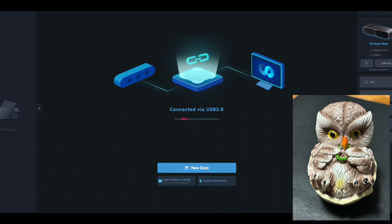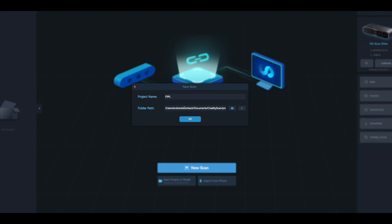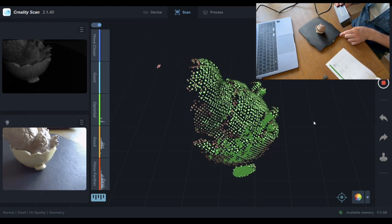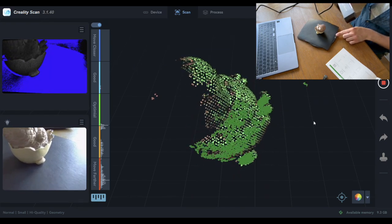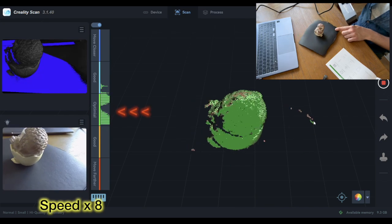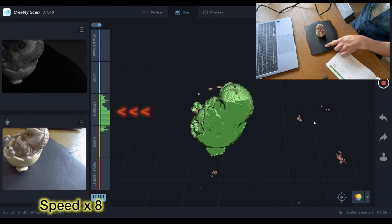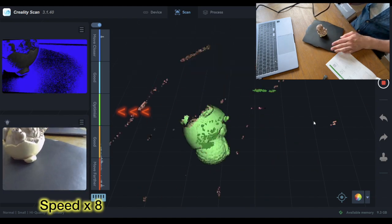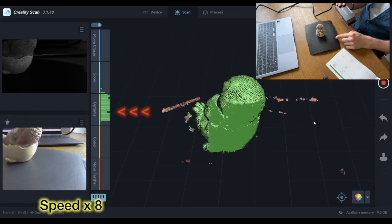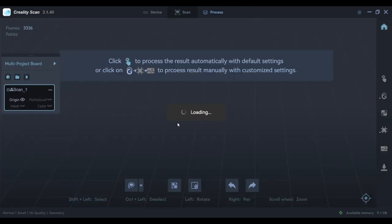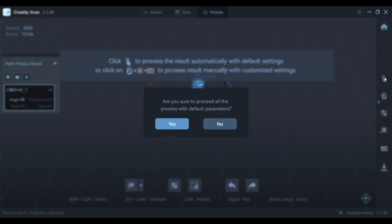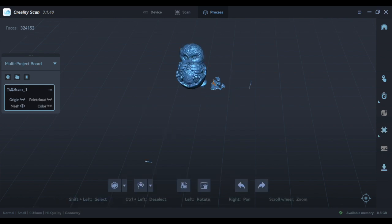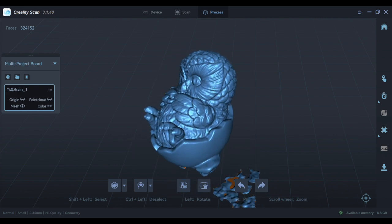For my first scan I decided to use the owl figure which was included in the pack. You just need to give the project a name and then tick the relevant boxes. It's important to keep the Otter at the correct distance, and you can see the red arrows pointing to the optimal section I need to be in. When the scan has finished, I can select the one-click process which deals with the optimization and the meshing. I think for my first scan I'm really happy with this. There are a few things to tidy up but the detail looks really good.